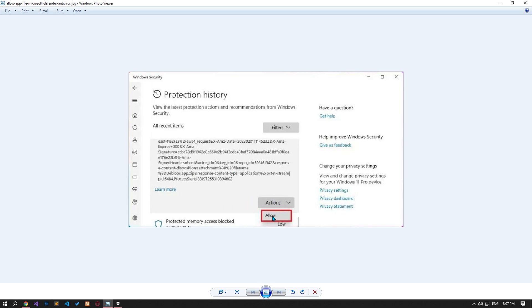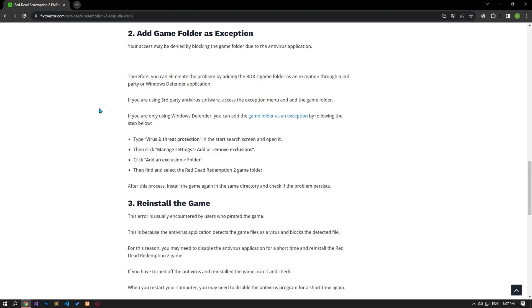After performing this action, run the game and check if the issue persists. Your access may be denied by blocking the game folder due to the antivirus application.